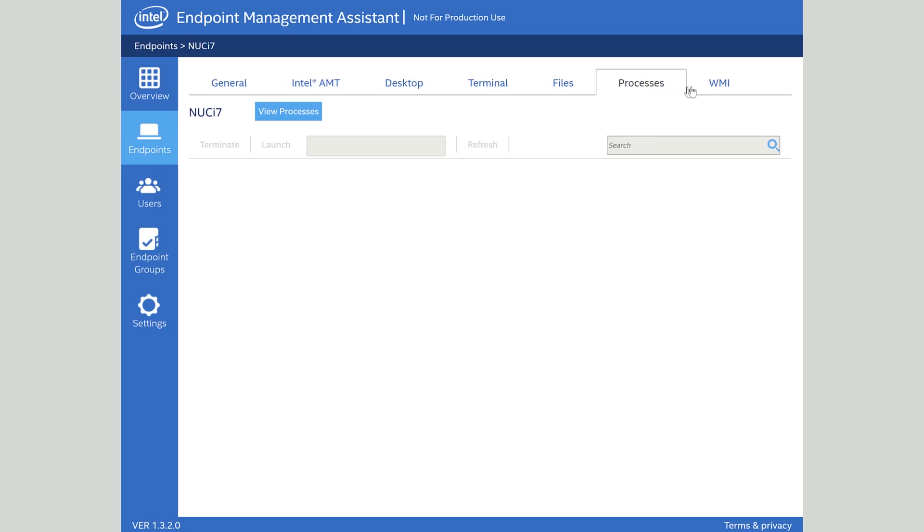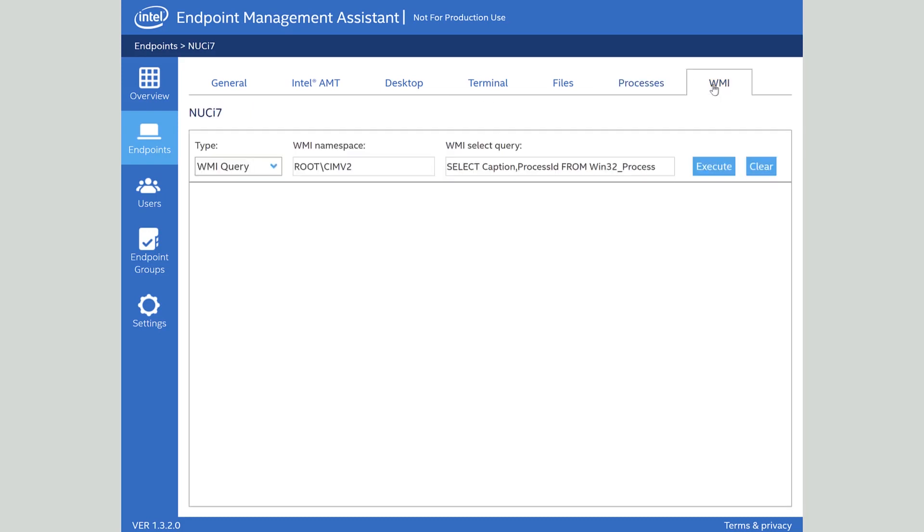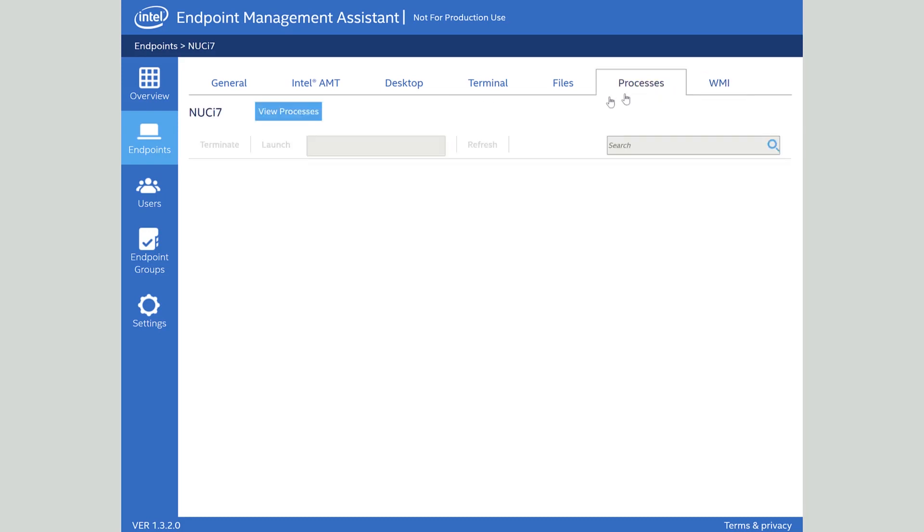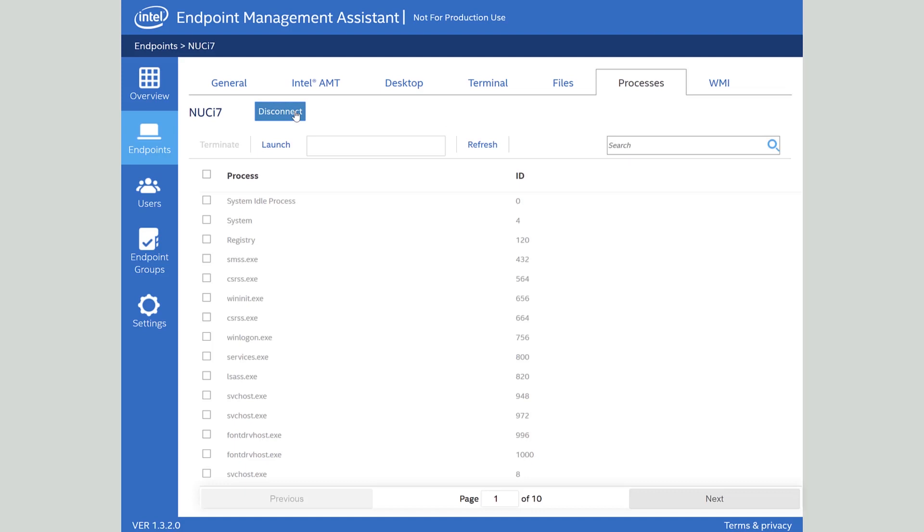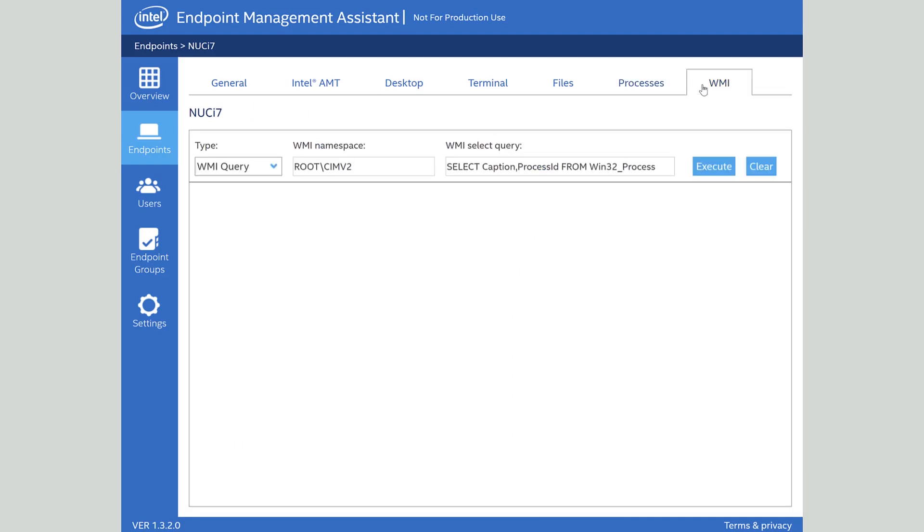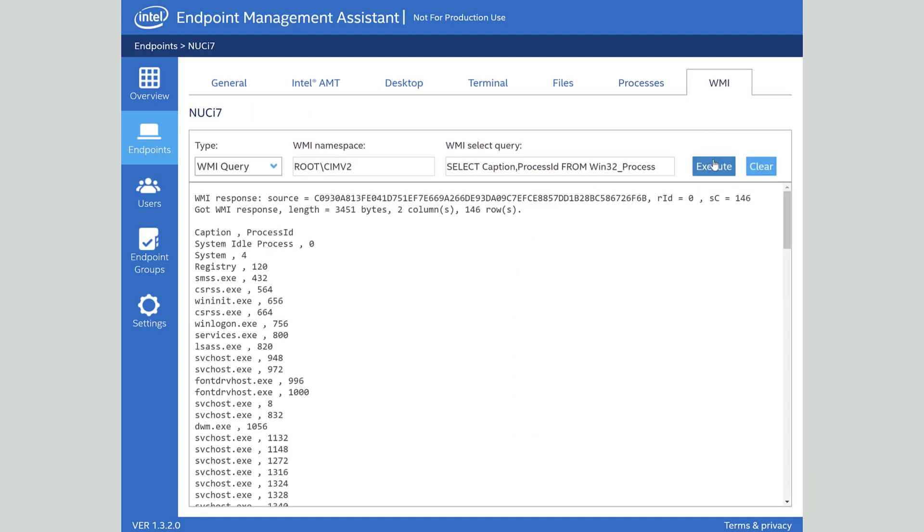The processes and WMI tab do kind of what you think they would do. For processes I can view a list of processes on the computer at the software level through the agent and launch or terminate processes. Likewise with WMI I can run WMI queries against that system remotely.